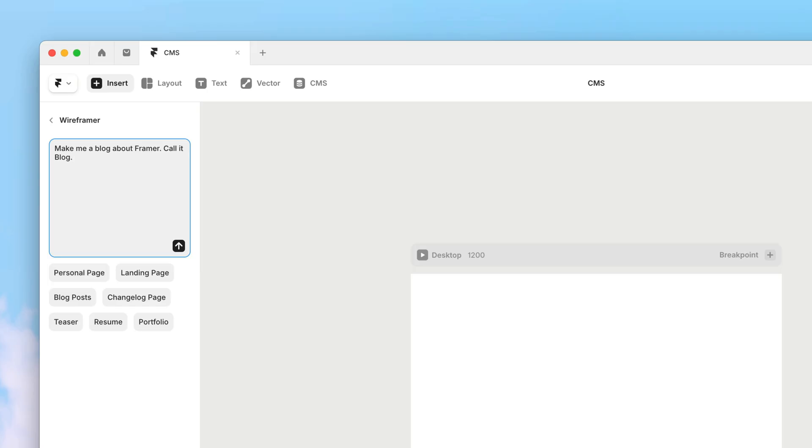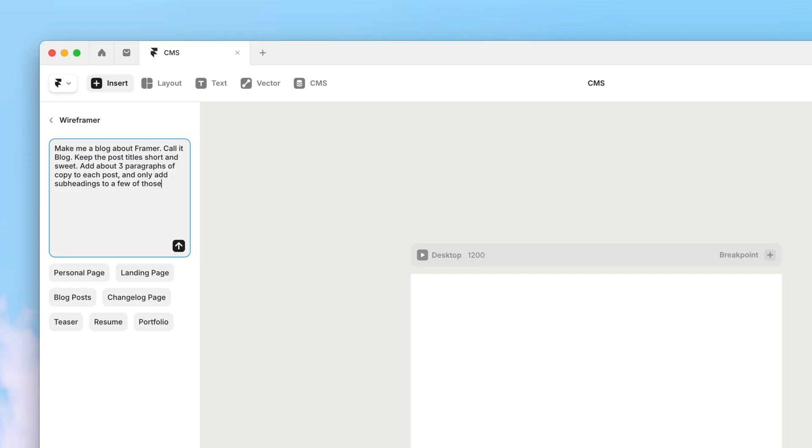I would like the post titles to be short and sweet, and I want about three paragraphs for each post. And then I'll ask for a few subheadings, but not on top of every single paragraph. And finally, I'll ask for a list of posts with little previews.